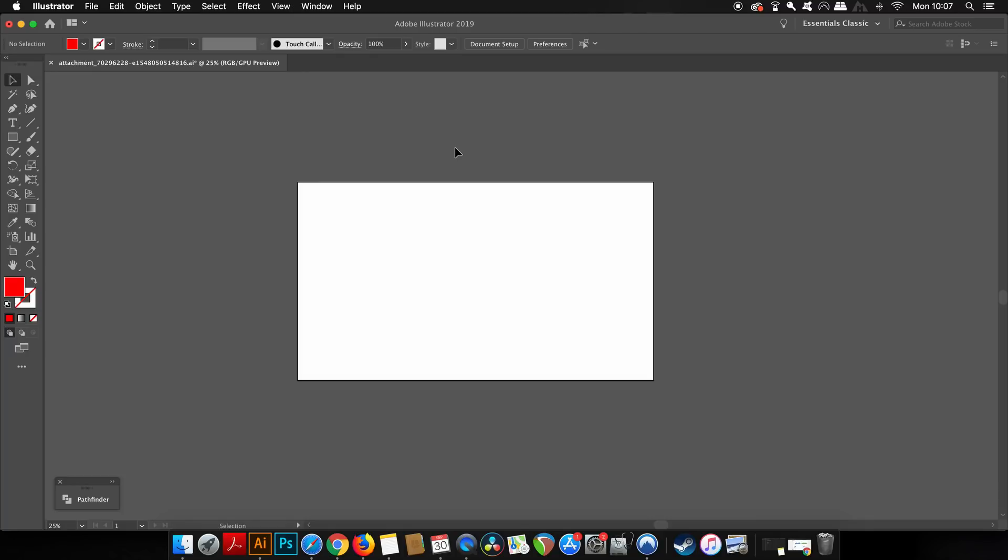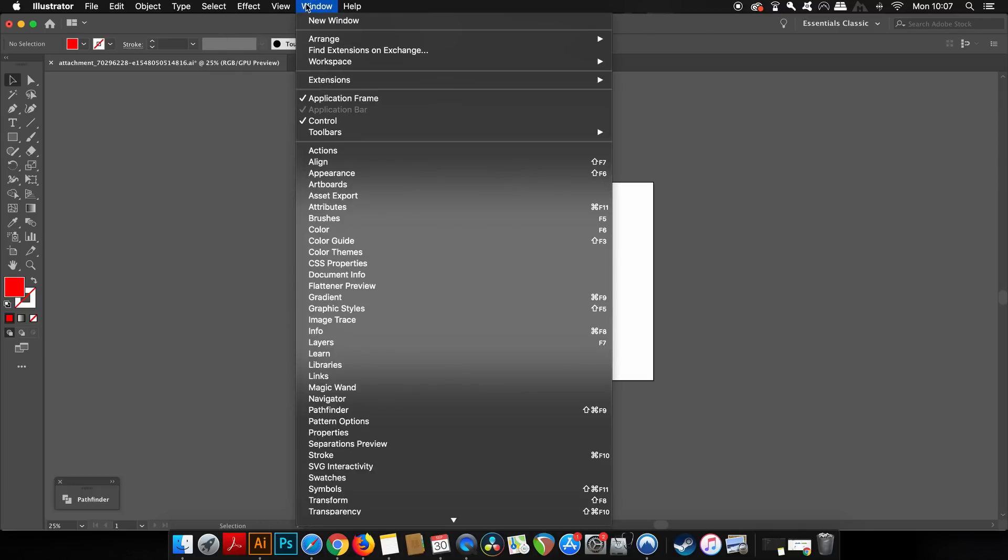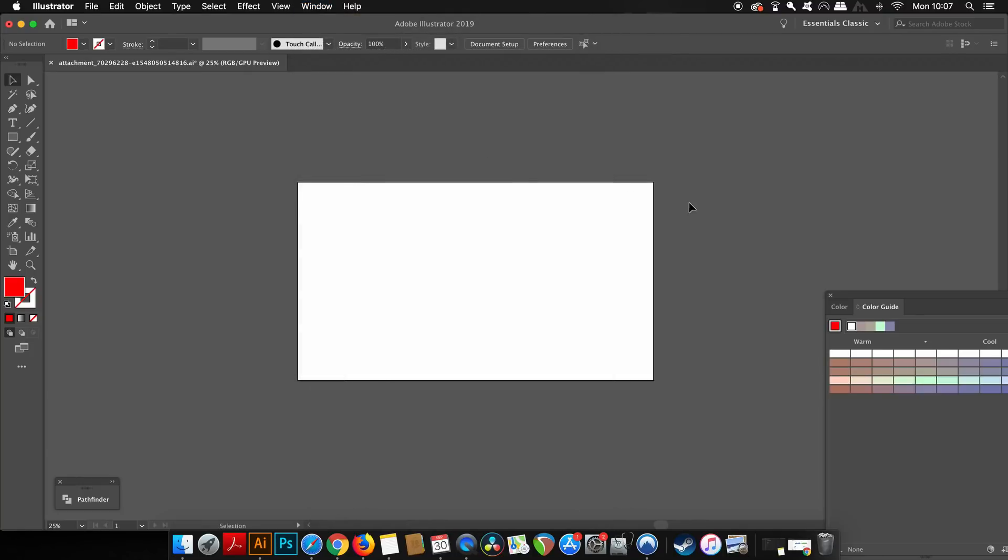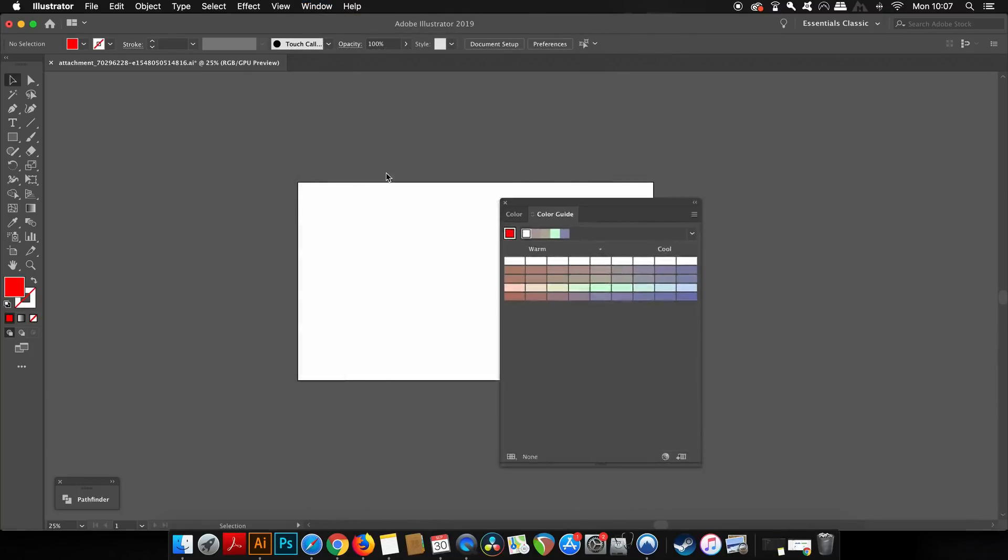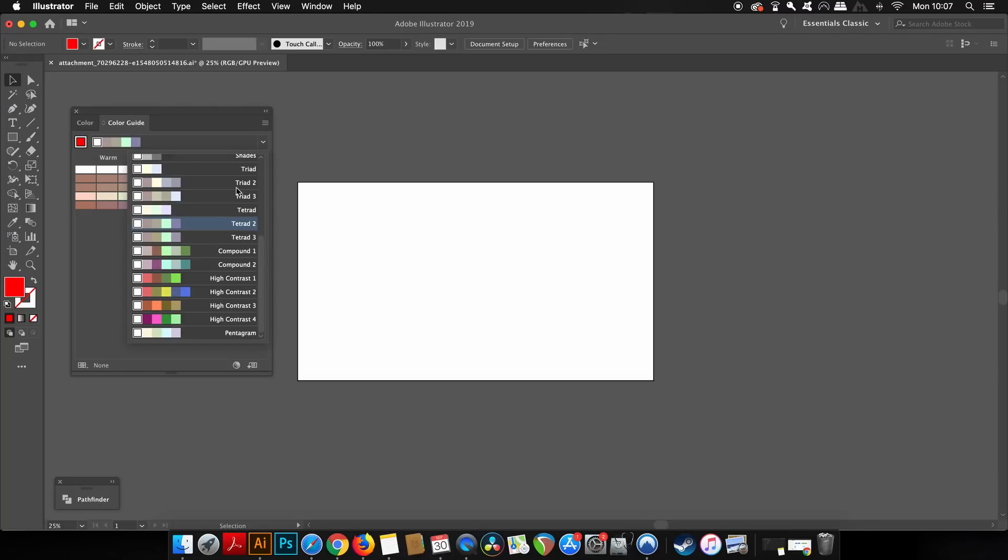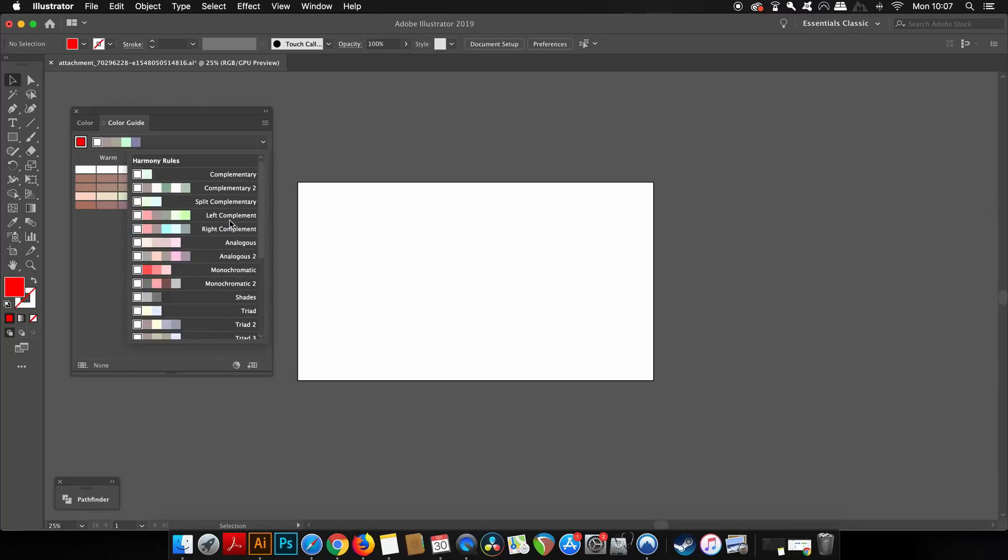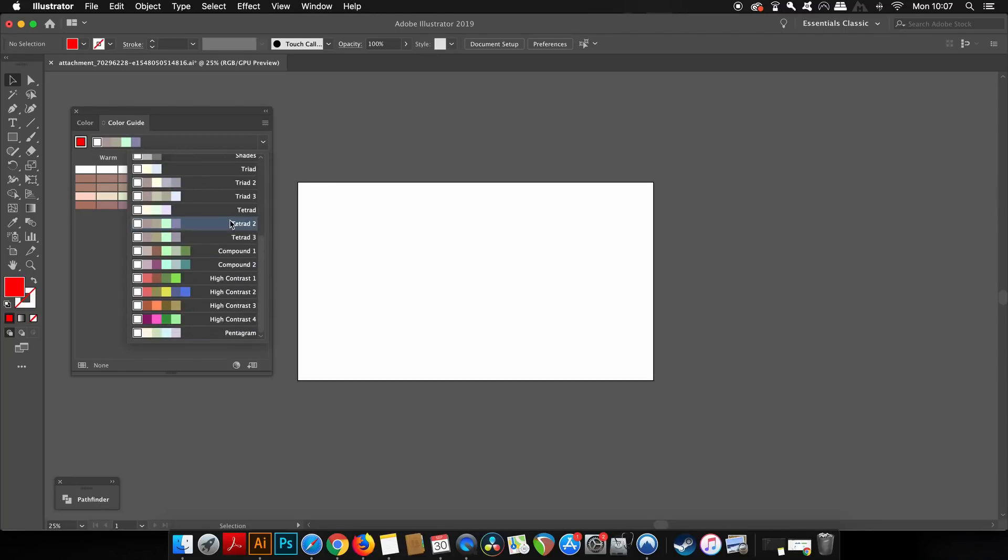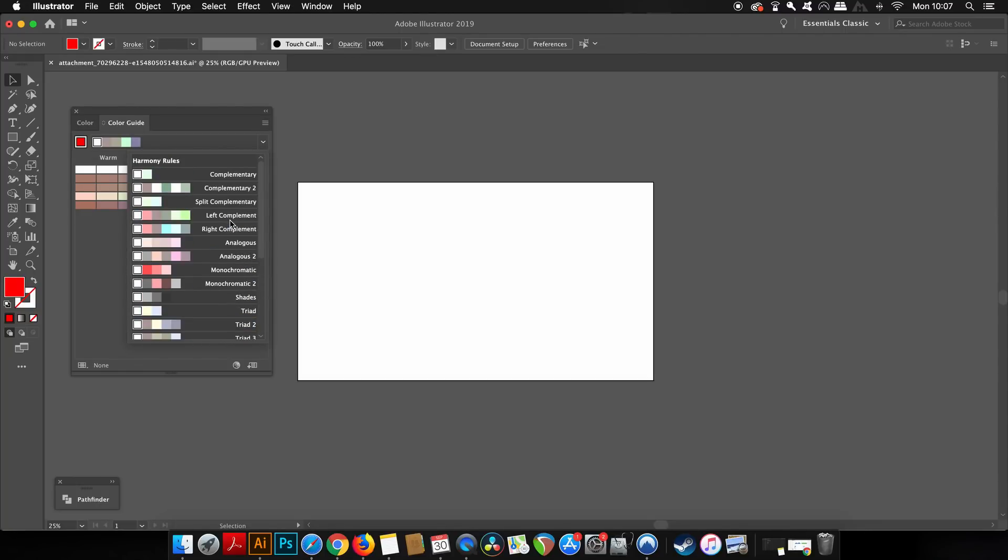Once you've got your document set up in Adobe Illustrator, you want to have a color palette. One of the easiest and most efficient ways of doing this is coming up to Window and then the Color Guide options. You have many color schemes to choose from.